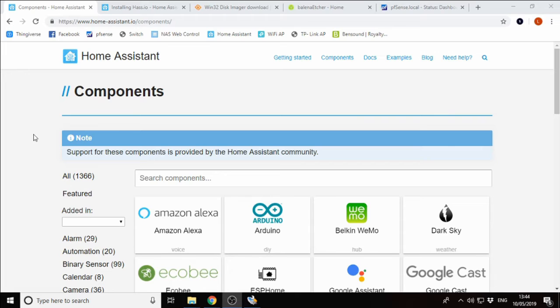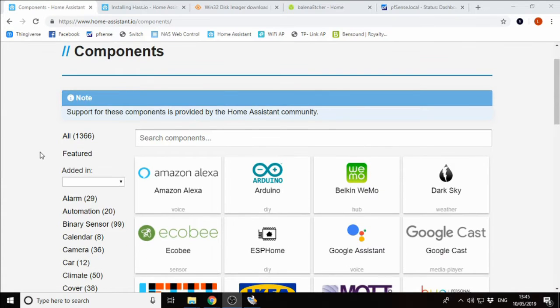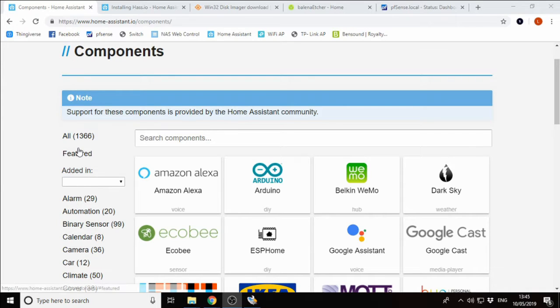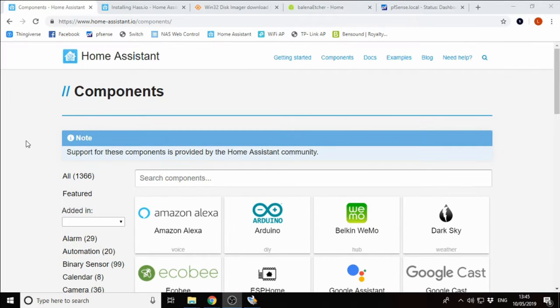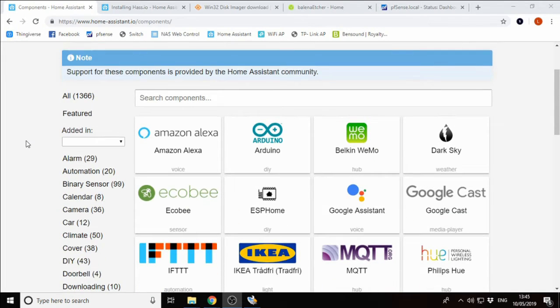I just wanted to take a minute to talk about supported devices. As things stand today, on the 10th of May 2019, there are 1,366 supported devices or services with Home Assistant.